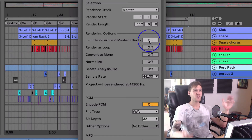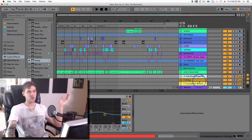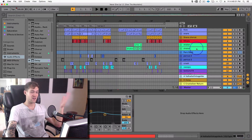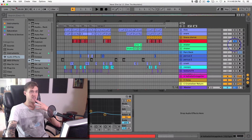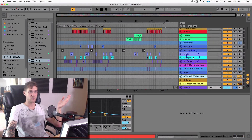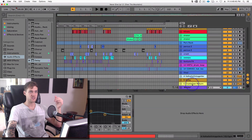This is beautiful because before, if you wanted to include all the return effects baked into the stems that you're sending to the mastering engineer — if you wanted to do that in Live 9 — you had to go through and solo every single track, and that would include the sounds for those tracks that were using the sends, and it would bake those into the stems.